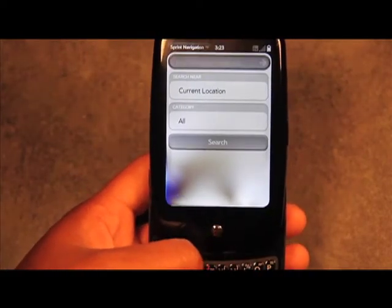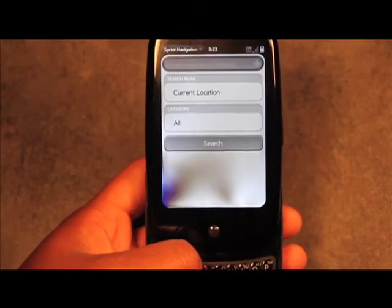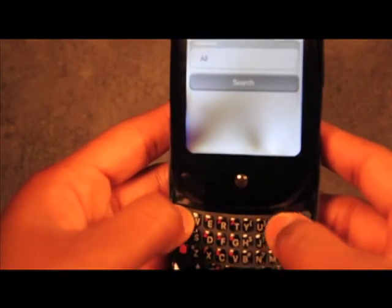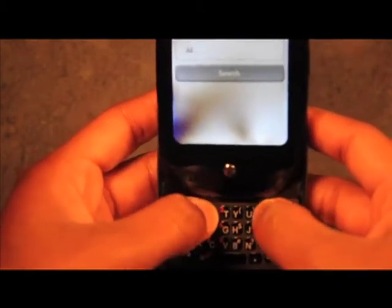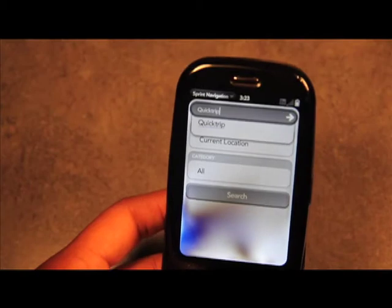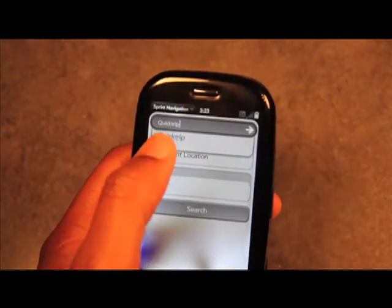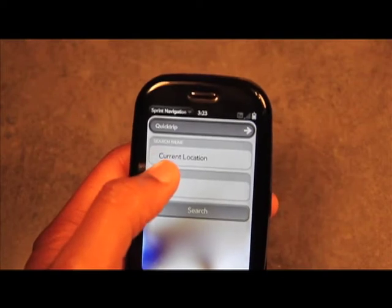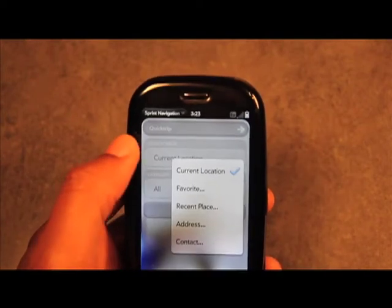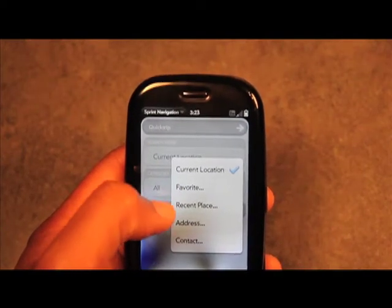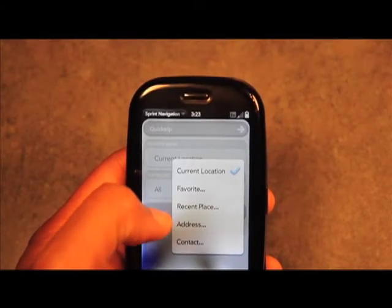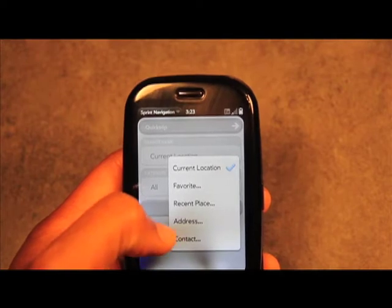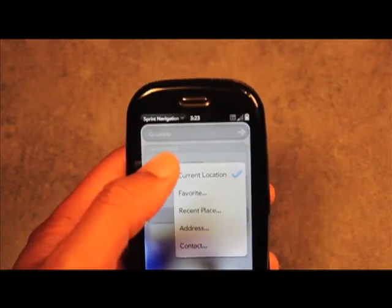Search is used when you're looking up a location — say you're looking for a gas station or a Quick Trip. You can type in Quick Trip and as you can see it pops up, so you can select it or press enter. You can search near your current location, or select from a recent place, a specific address, a contact's address, or one of your favorite places.